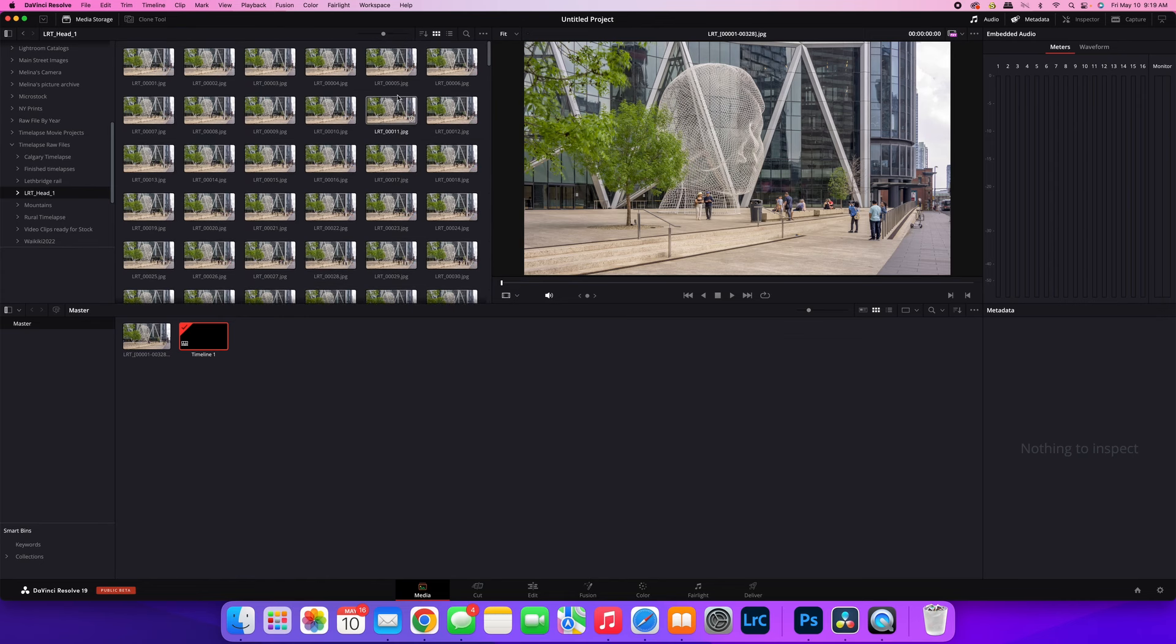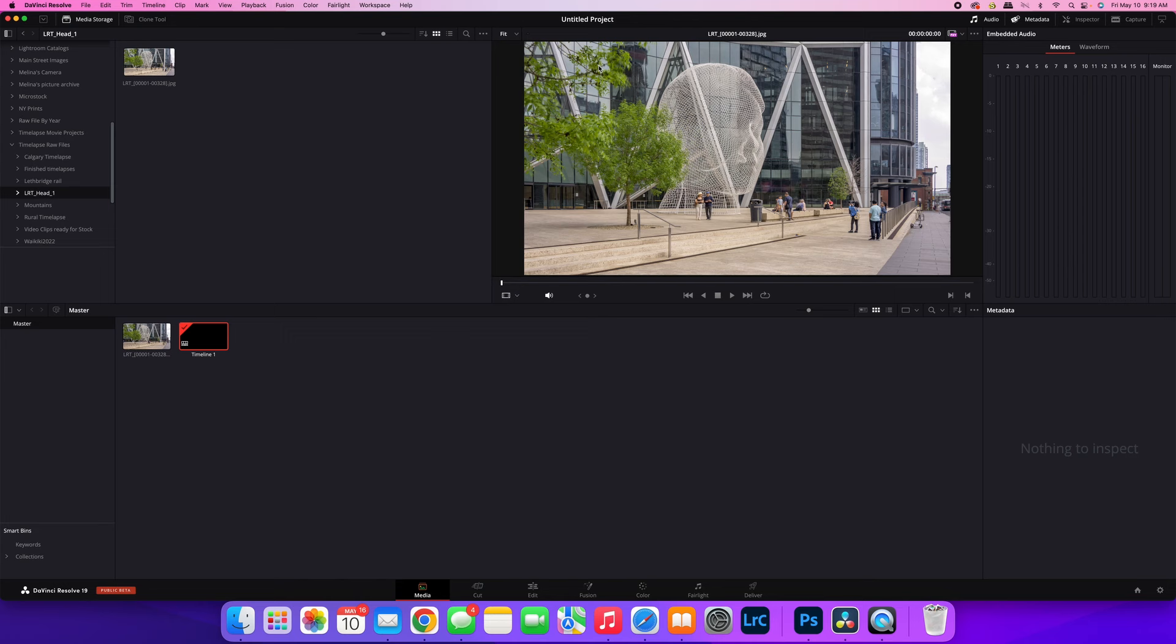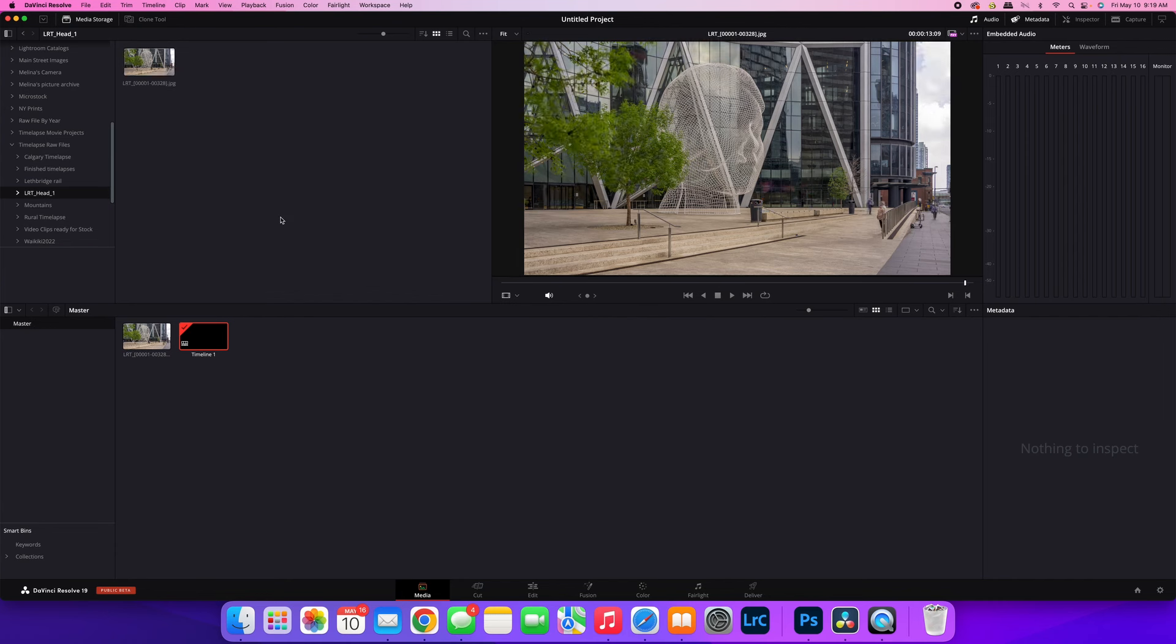Super easy. On the top right-hand corner of your media storage area, you'll see three dots. Click on those three dots, go to frame display mode, and then just hit sequence. That will bring all the images into that single time-lapse clip that you can then add into your timeline.